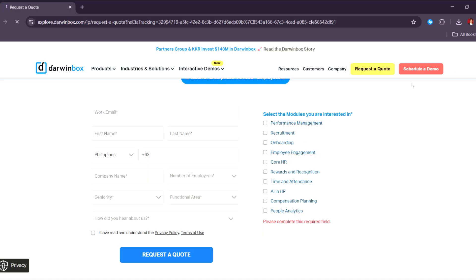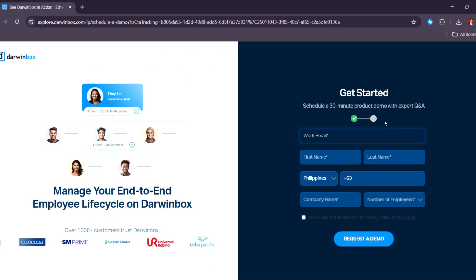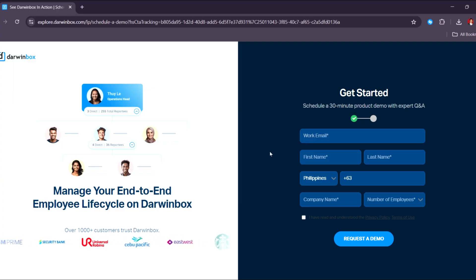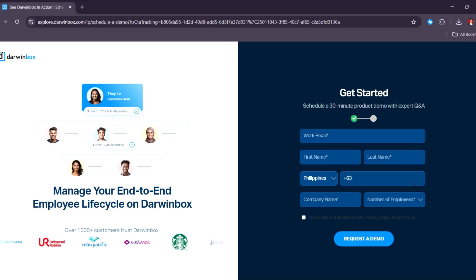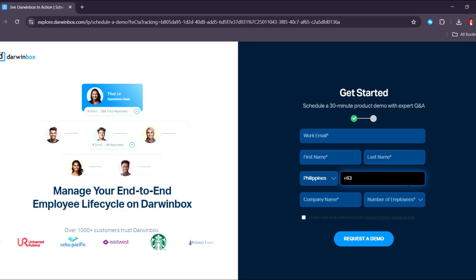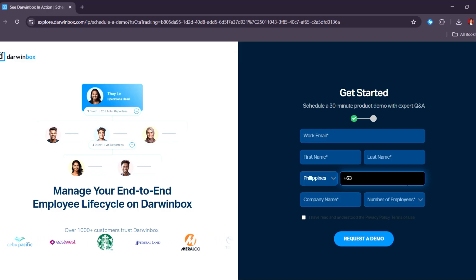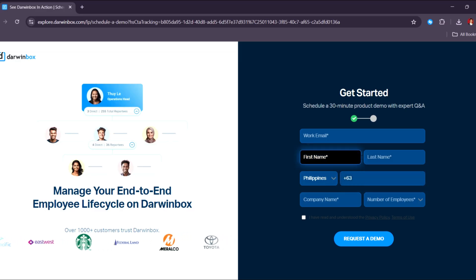The other option you have is to schedule a demo, and this is also going to be your process to actually sign up for an account into their software. Here, you can schedule a 30-minute product demo with expert Q&A from Darwin Box directly. Just fill in these details and wait for them to get in touch with you, and you should be able to receive your personalized product demo.